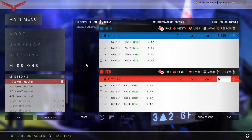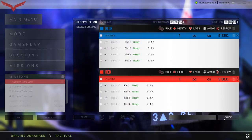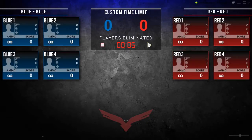Once all the settings are correct, you can click Load in the bottom right corner. Click the Play button on the second screen to start the game.